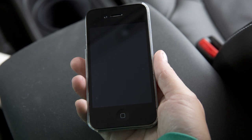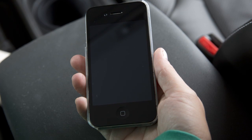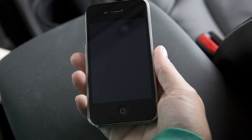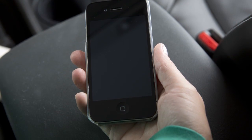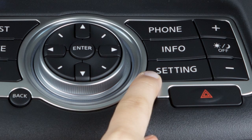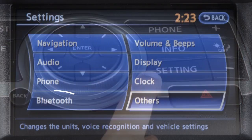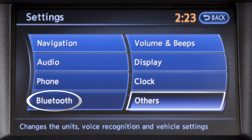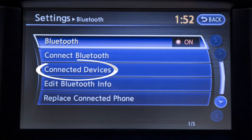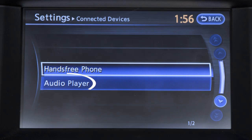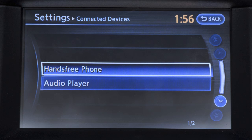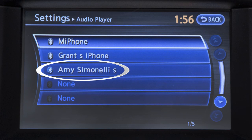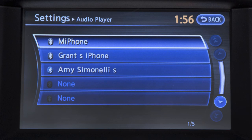If the desired Bluetooth audio player is already paired as a phone, you can go to Settings, then Bluetooth, then Connected Devices, then Audio Player, and select your already paired phone as an audio player.